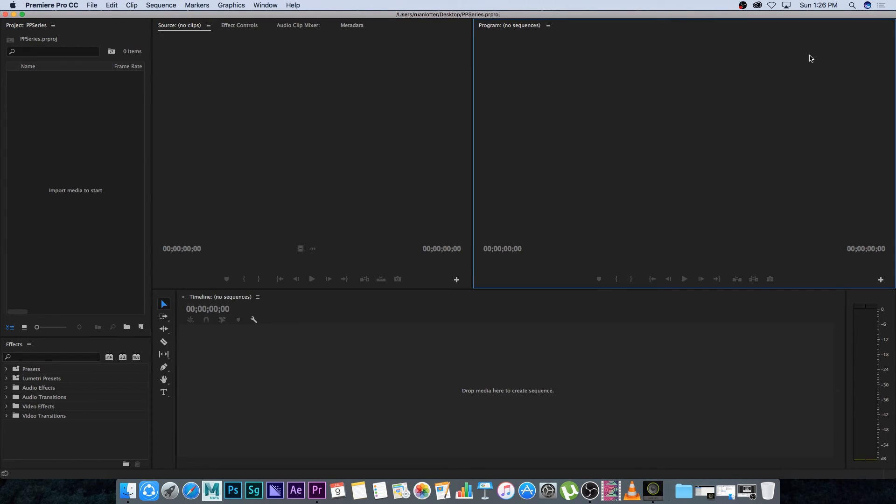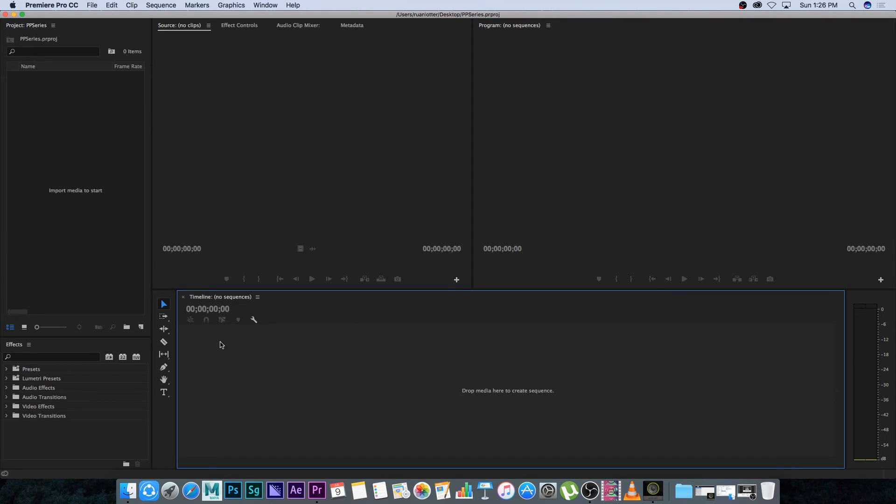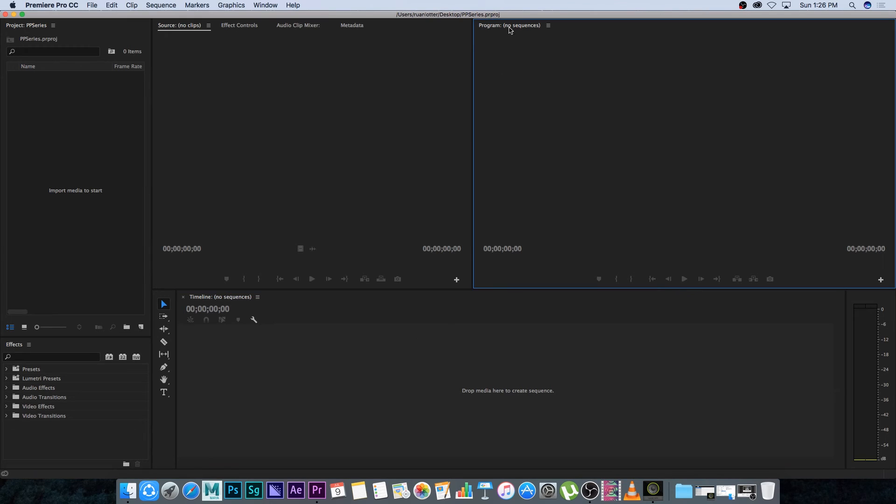Next you have your program window and this will show the final output from your sequence. So as you're working on your edit you will see the video inside your program window.